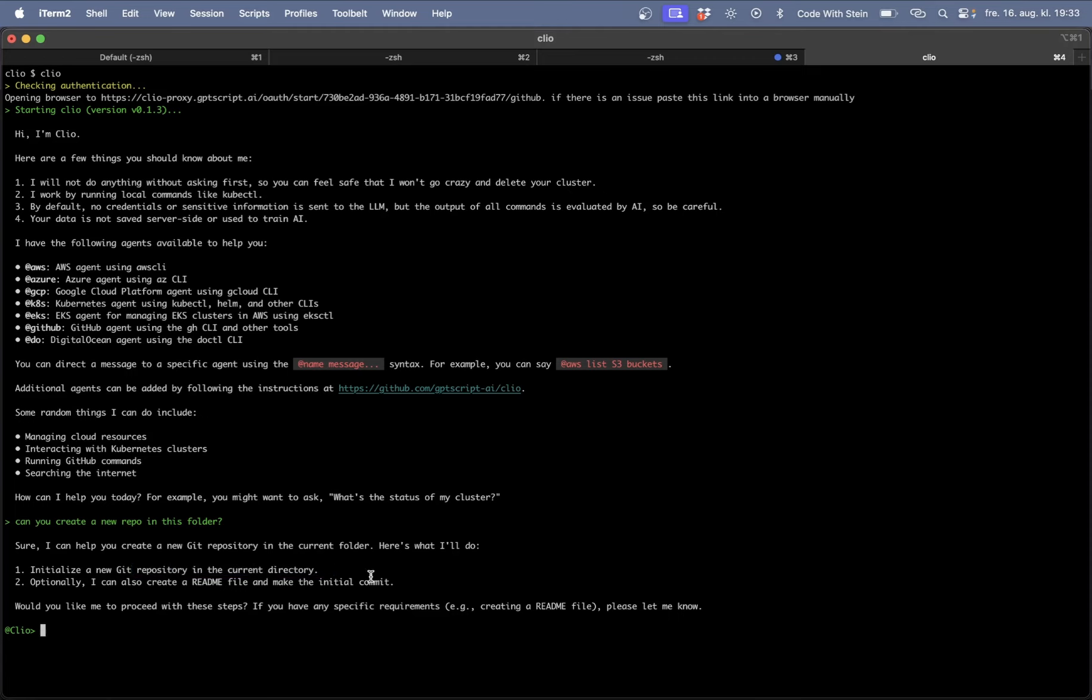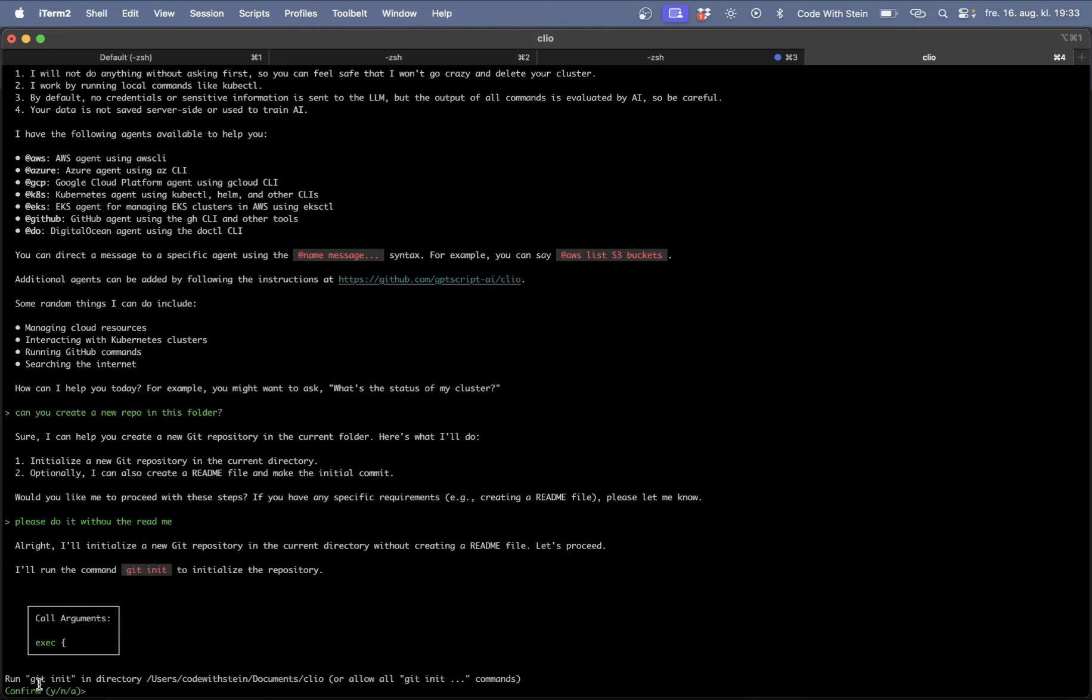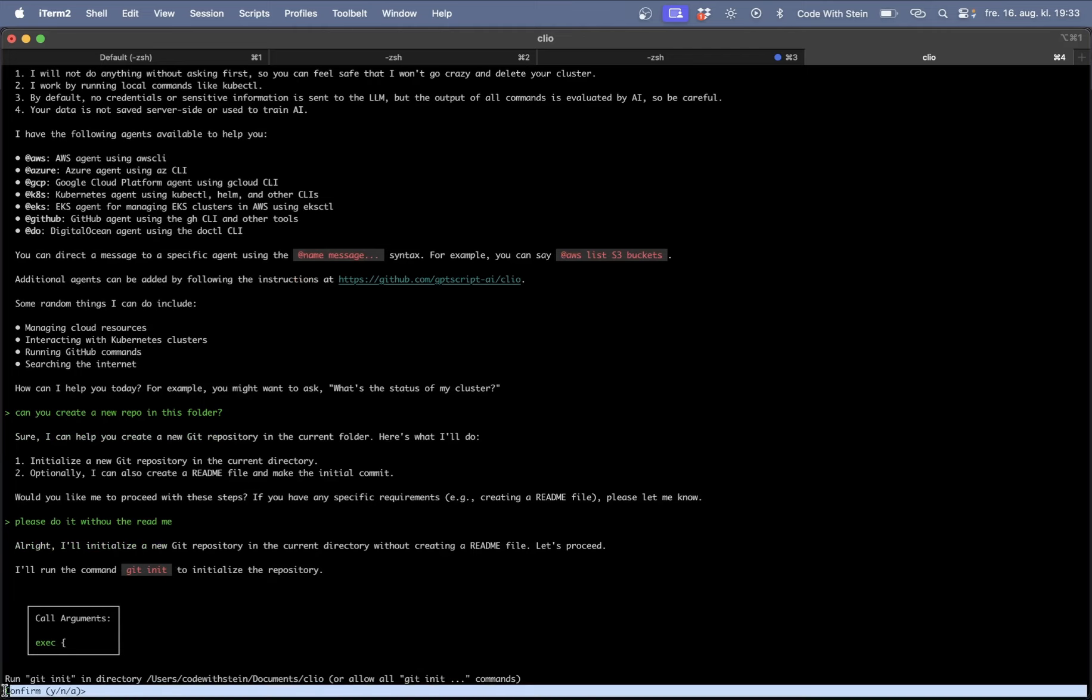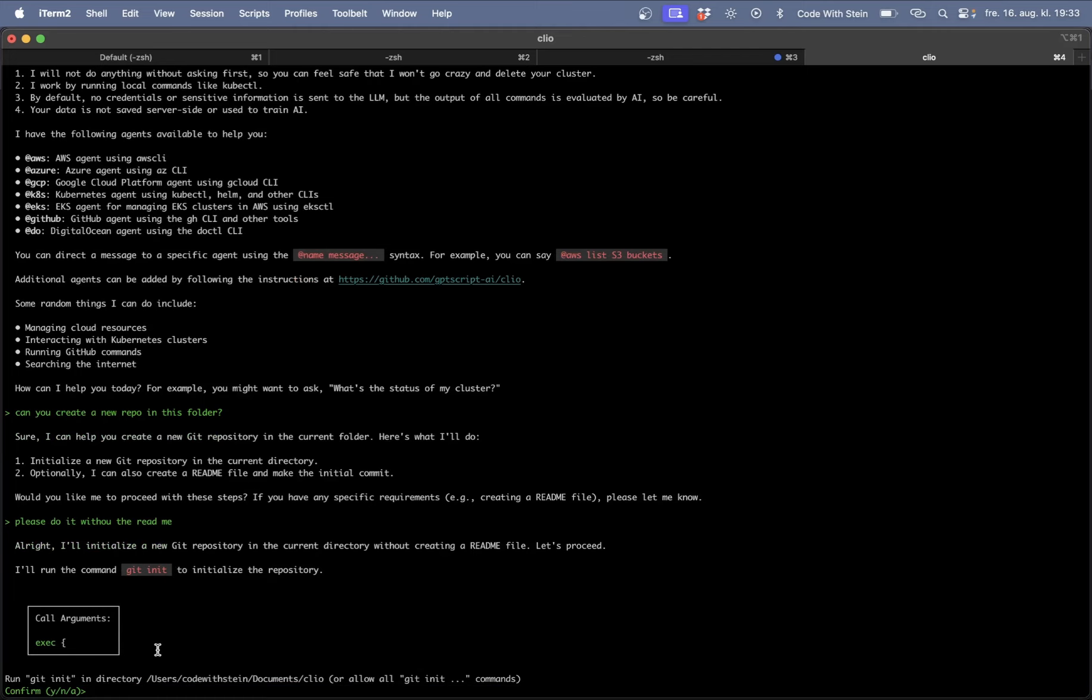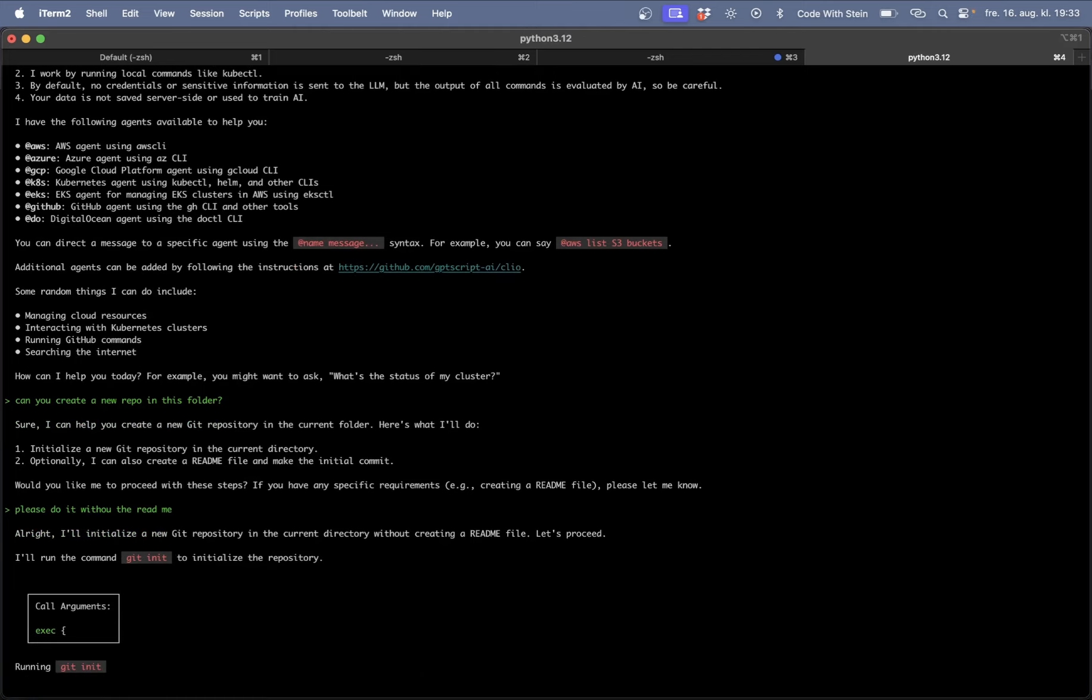Optionally can I create a new one. Please do it without the readme. Okay so here you can see now it's trying to run git init and you want to confirm that you want to do this. Yes!